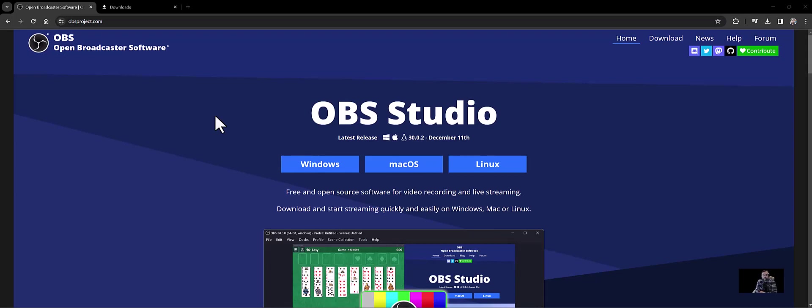So what we're going to do in this video is download OBS Studio and install it, and then use that to record our game main menu or whatever we're working on currently, upload that to YouTube, and then from YouTube place it on our Wix site.